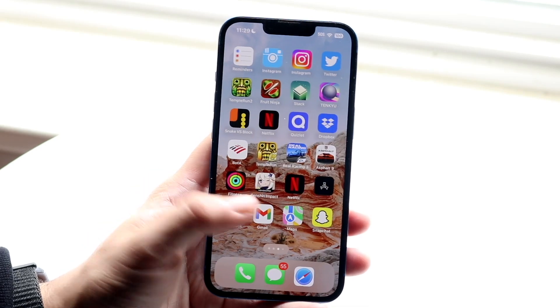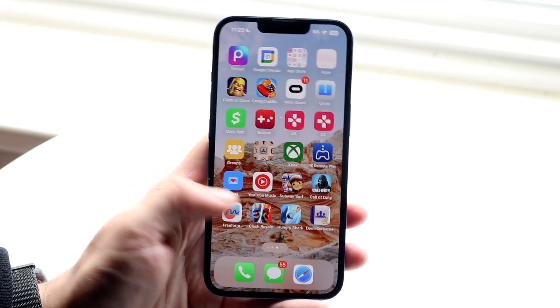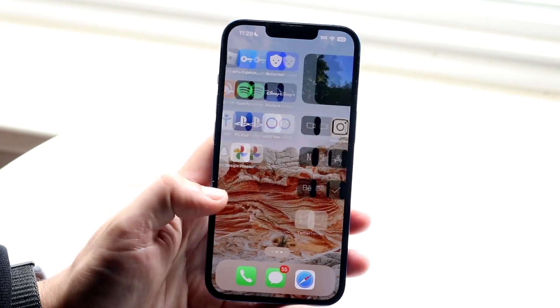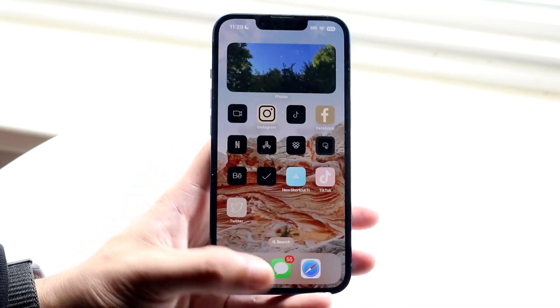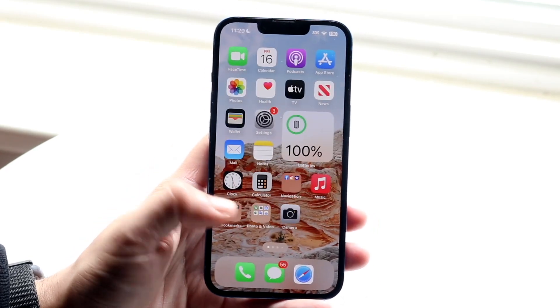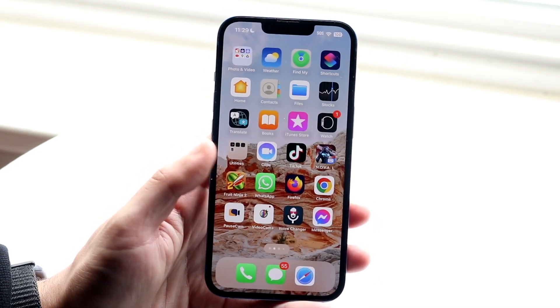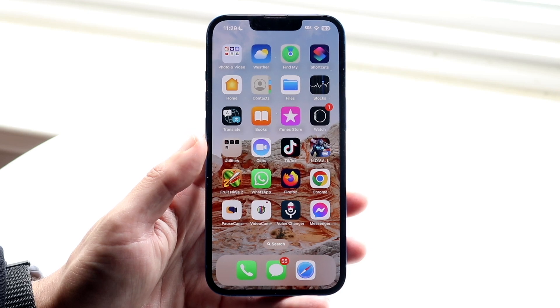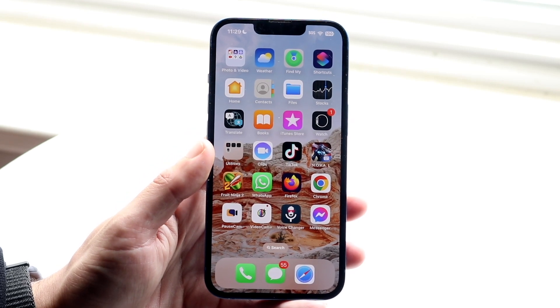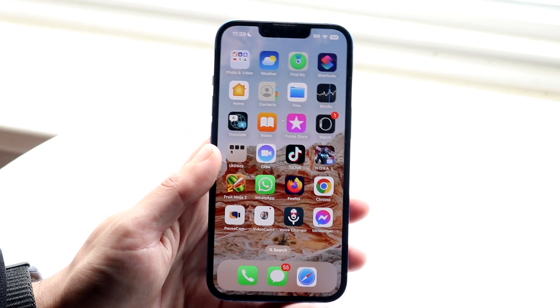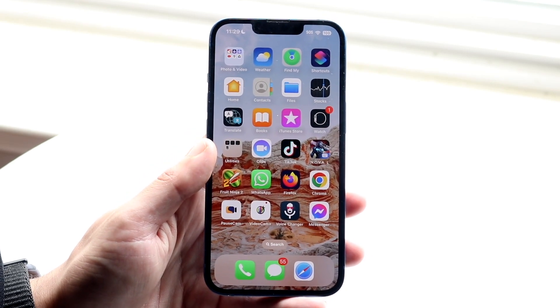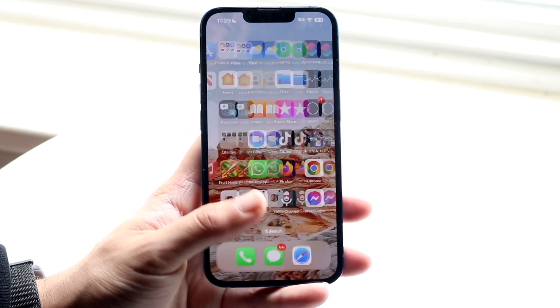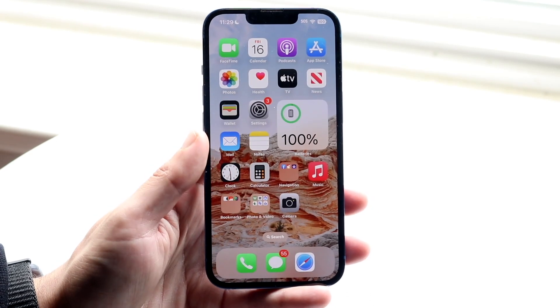Now if that's still not working, you can try going through and refreshing Instagram, you can try restarting your phone, or you can even try reinstalling Instagram. That's another thing you can try doing which may or may not work, but it's worth trying.